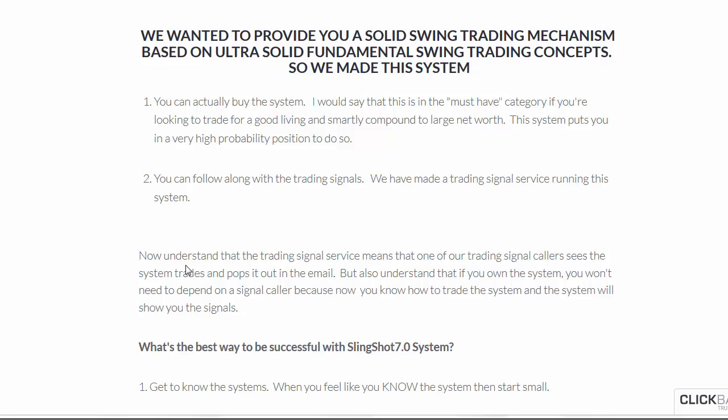I know some students like to learn and then also see the signal service go in real time, because it just teaches that extra factor. There's some extra factors of following it in real time in terms of learning. And there's also the confidence booster.